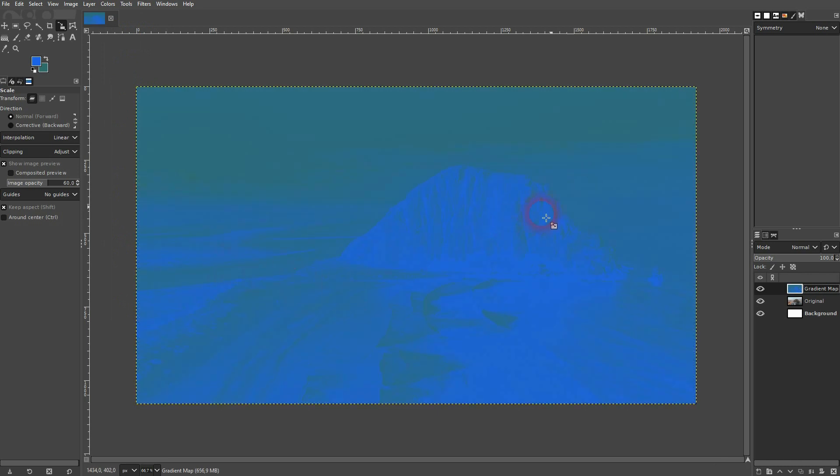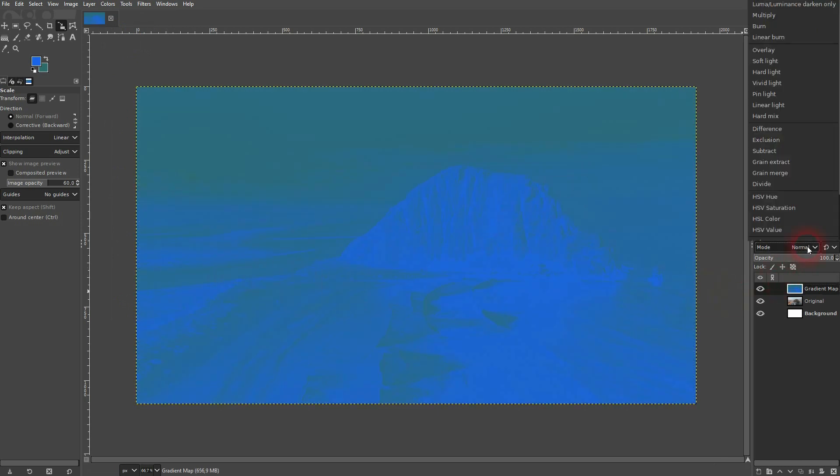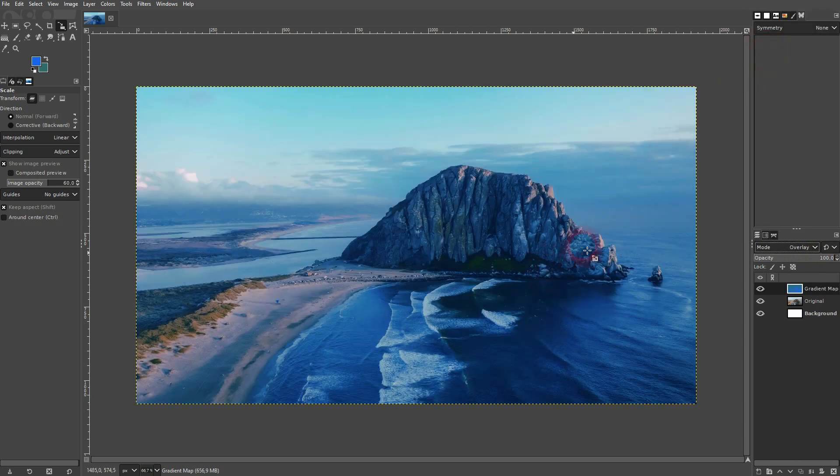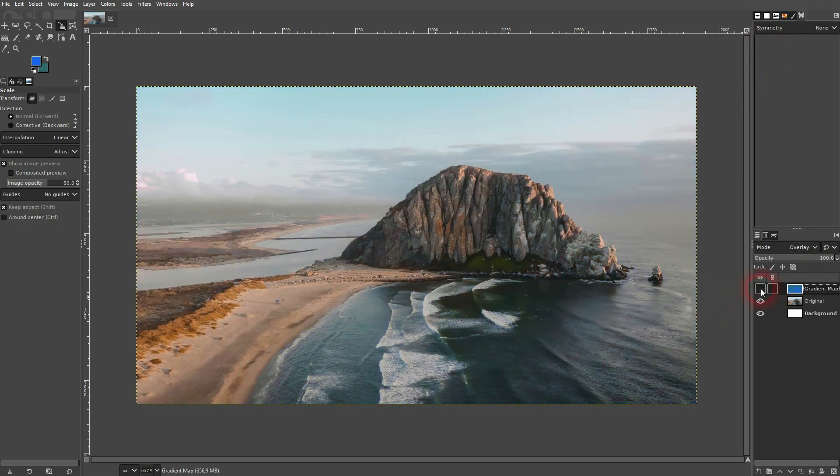It's an extreme example. We're going to go to mode and change it to Overlay, and now you can see the effect applied.